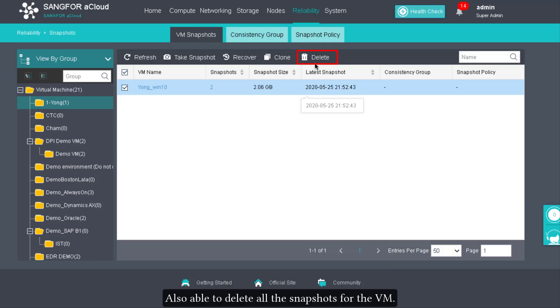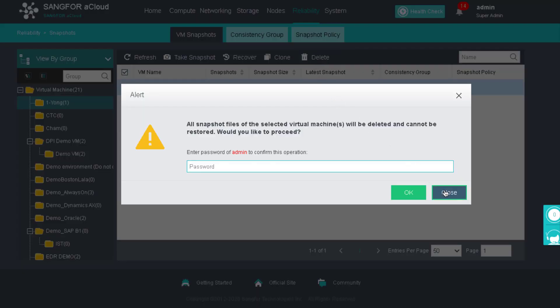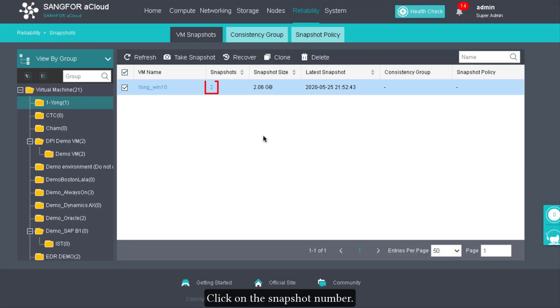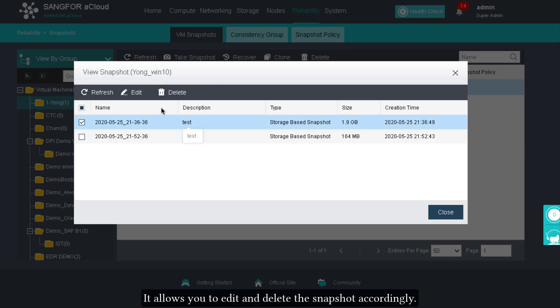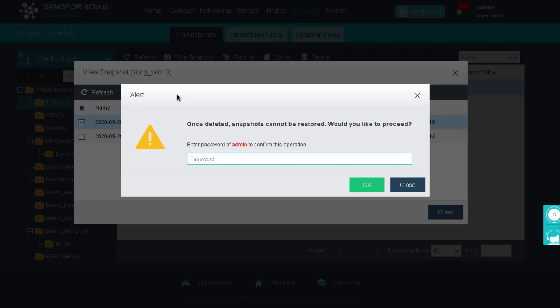You are also able to delete all the snapshots for a VM. Click on the snapshot number to edit and delete individual snapshots accordingly.